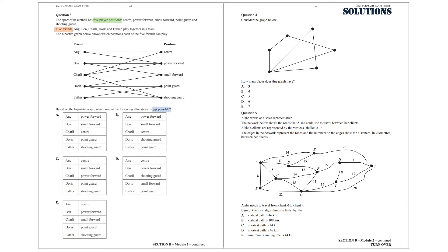Let's start with Option A. Eng plays power forward, Ben plays small forward, Charlie plays center, Doris plays point guard, and Esther plays shooting guard. So this allocation is possible. Let's check Option B. Eng plays power forward, Ben plays small forward, Charlie plays center, Doris plays shooting guard, and Esther plays point guard. So this allocation is possible as well.